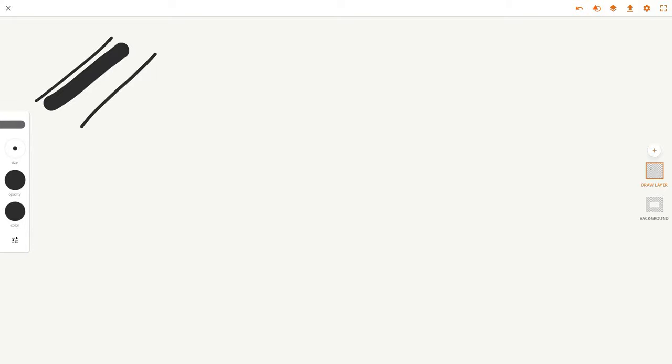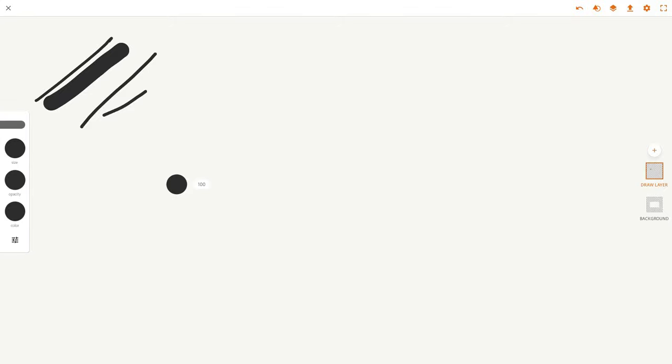For opacity, again you click and you drag and now that's full opacity. Let me just make that bigger. You drag it down and now it's a lot more transparent. Look at that. Pretty cool.